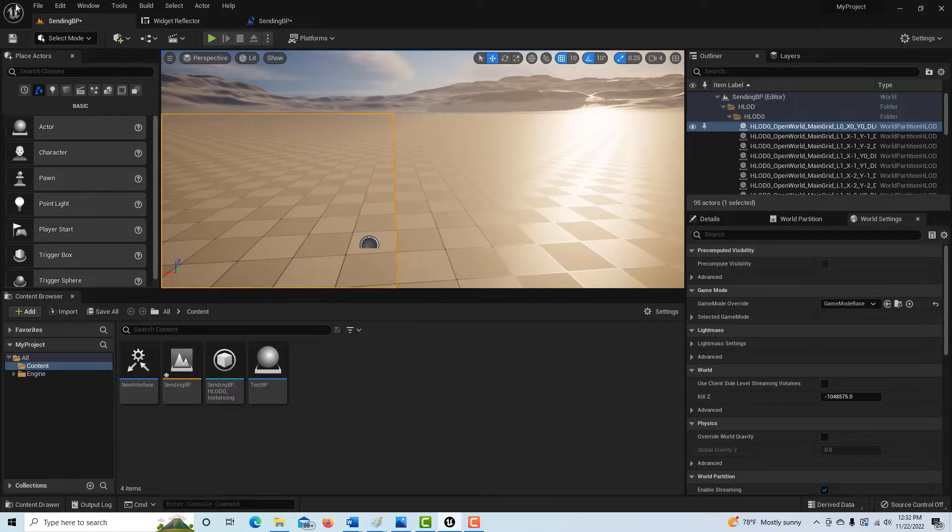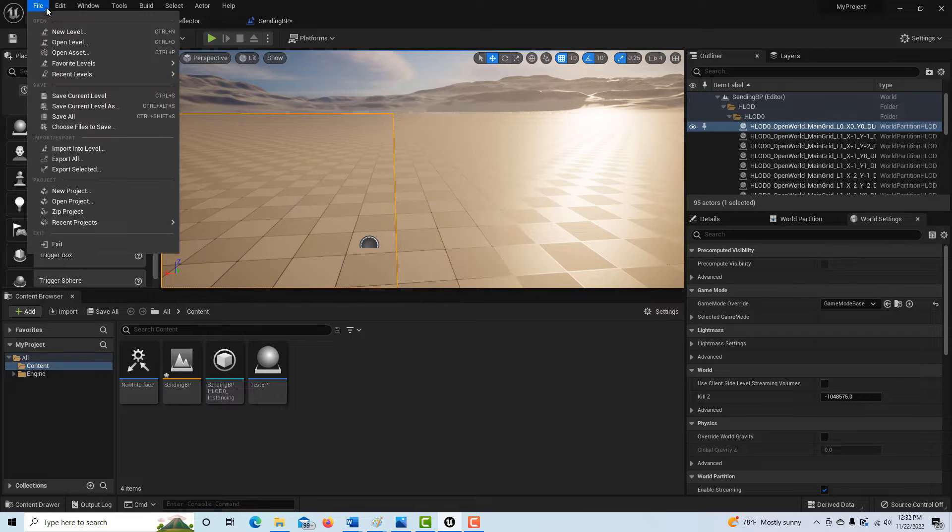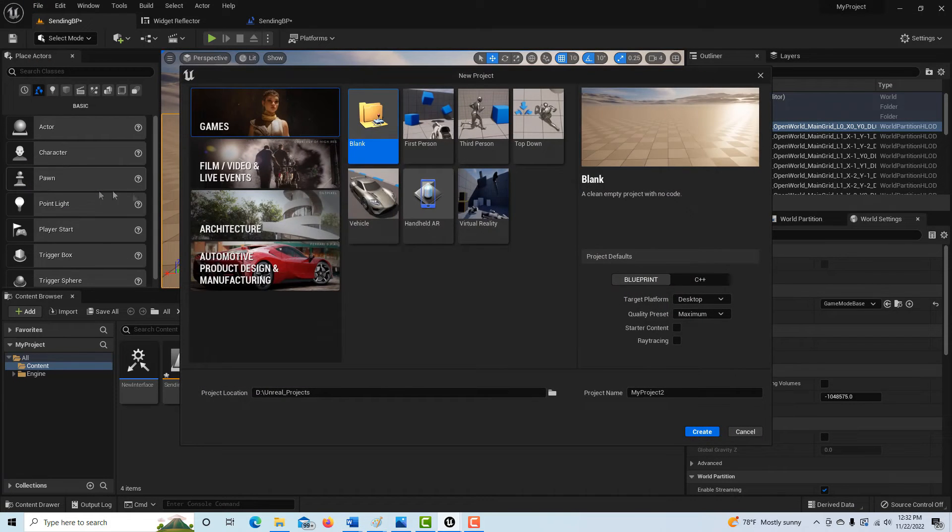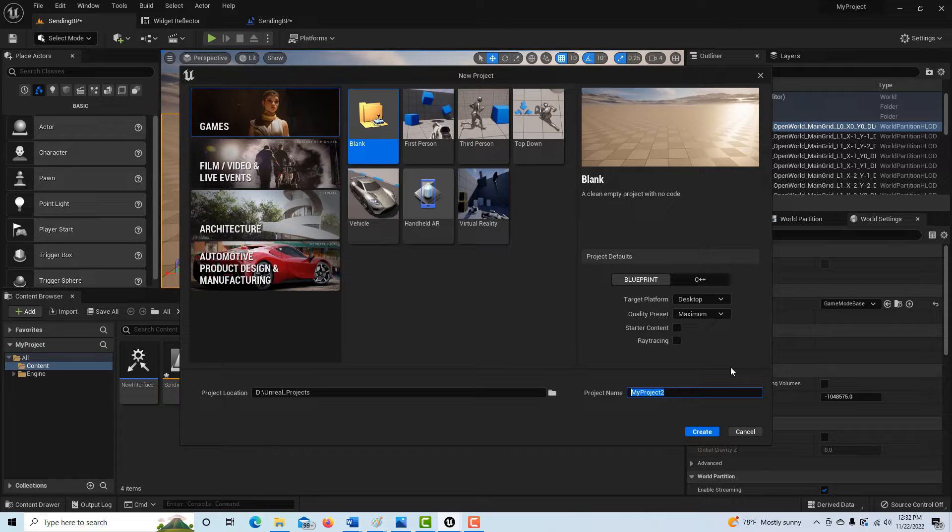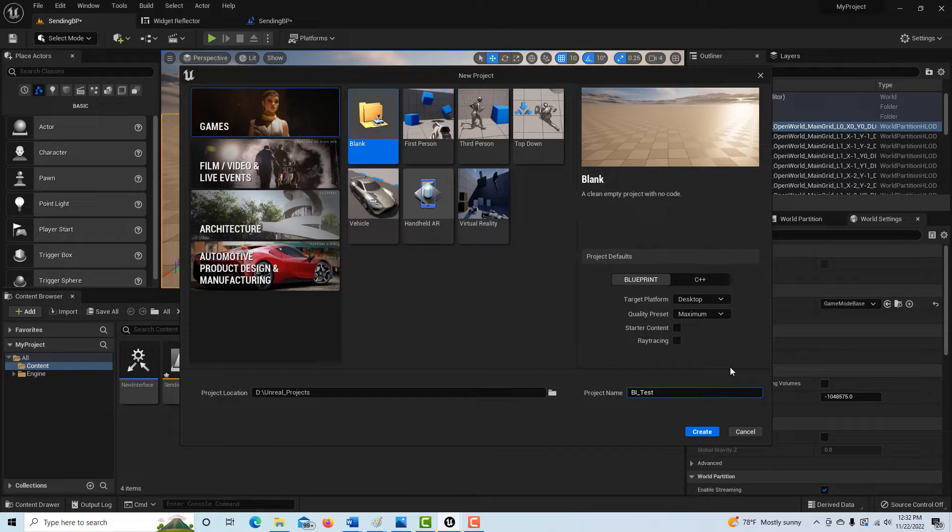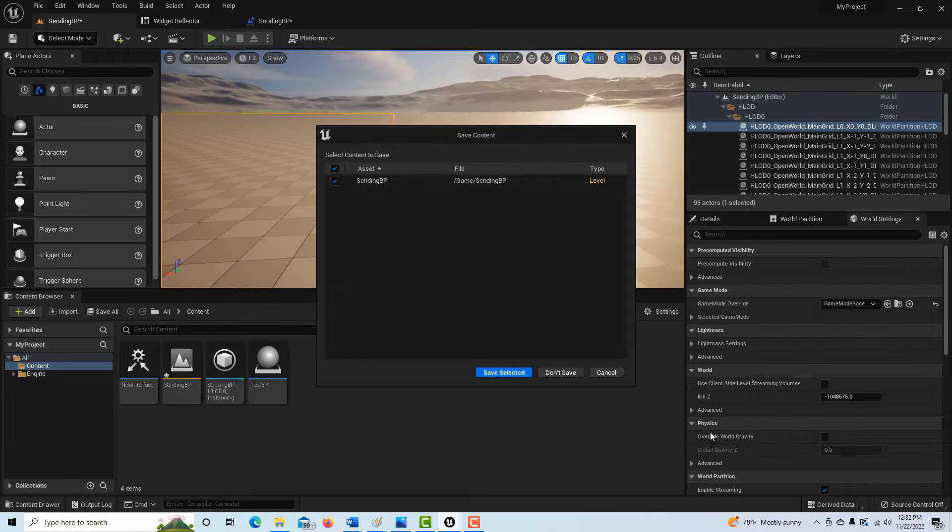So I'm just going to go to File, New Project, Blank, and this is a blank project. There's no third or first person in here at all. So I'm just going to call this BI test, and we'll create it.